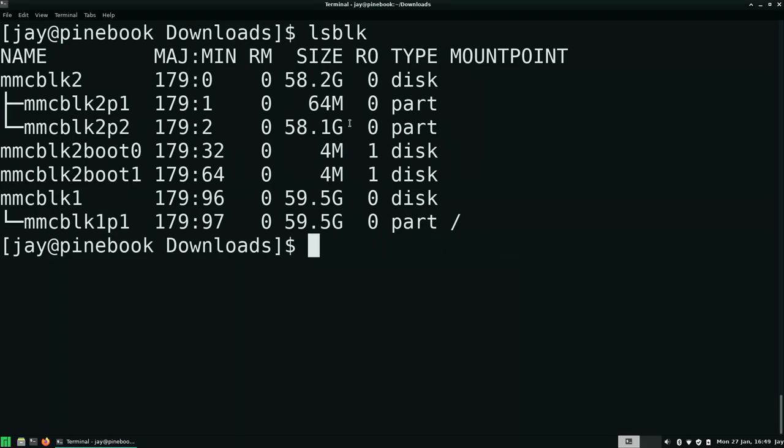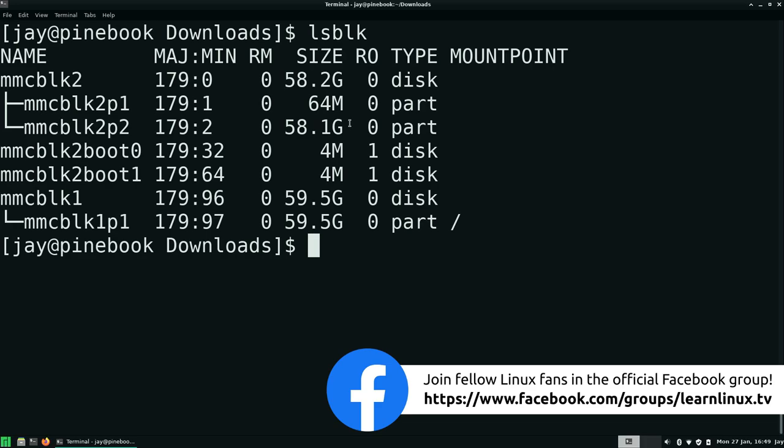Now in my case, we can see that the internal eMMC is mmcblk2. The reason that I know that is because mmcblk1, again, has the root file system. We booted off the SD card, not the eMMC. So therefore, the one that is mounted at the root file system, which in this case is the last one, is the SD card that we inserted into the side of the computer. So basically, our target is going to be mmcblk2 in this case. You just want to make sure.